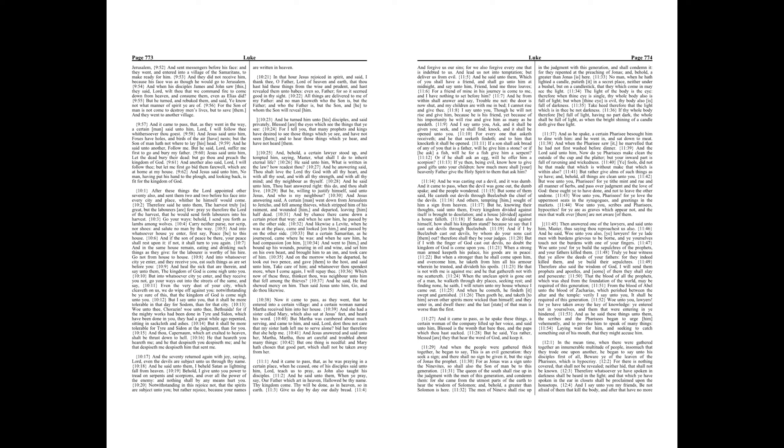And I say unto you, Ask, and it shall be given you. For every one that asketh receiveth, and he that seeketh findeth, and to him that knocketh it shall be opened.